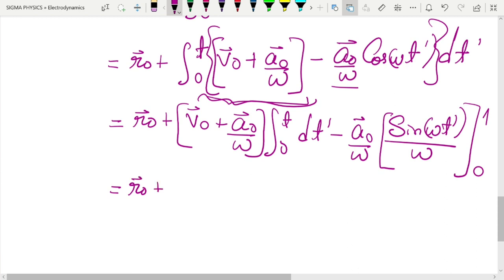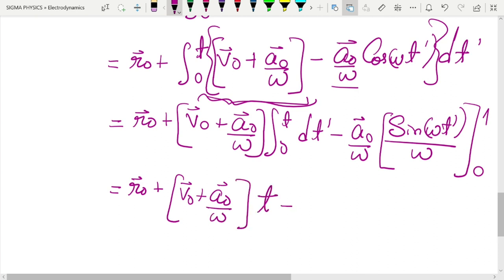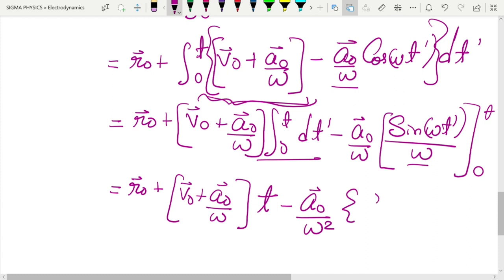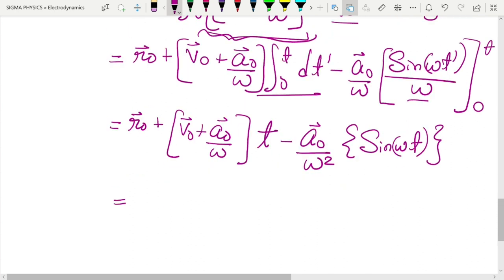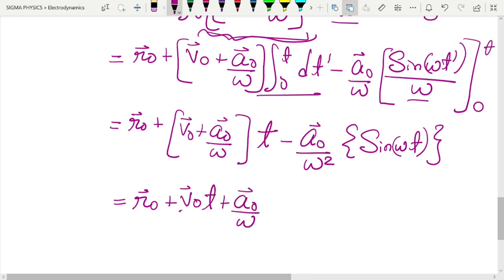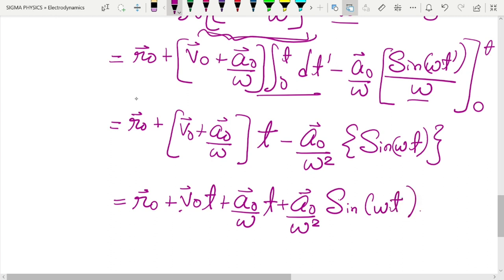Putting it all together, we get r(t) = r₀ + v₀t + (a₀/ω)t + (a₀/ω²)sin(ωt). This is the result we wanted — showing how the position of the electron changes with time. The a₀/ω has dimensions of acceleration times time, which is velocity, consistent with the position equation.